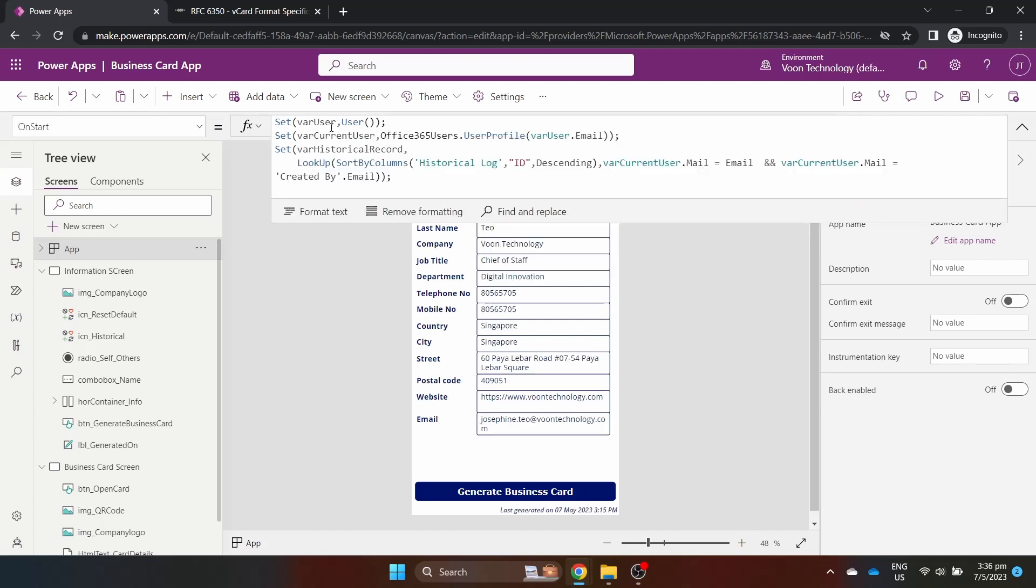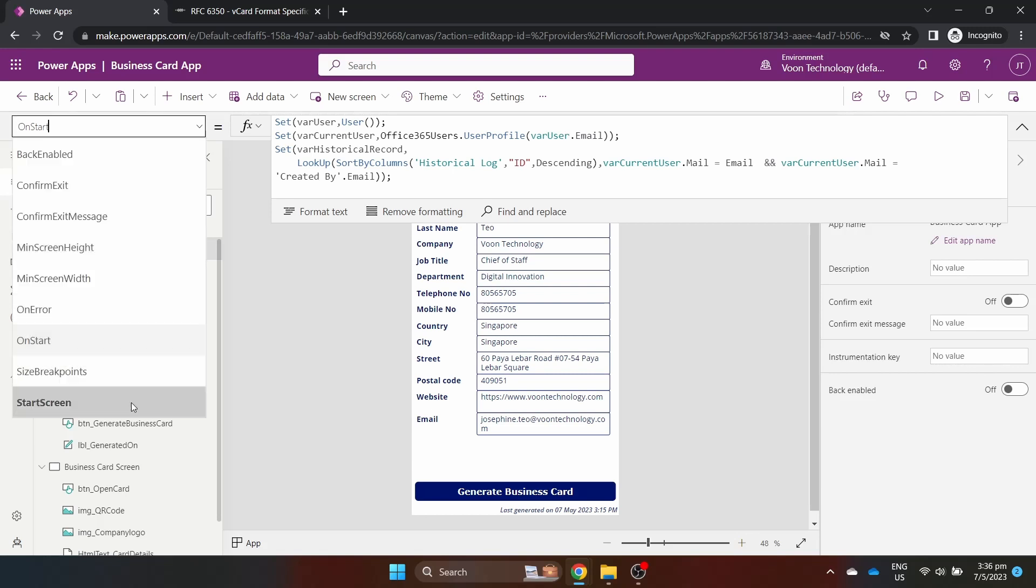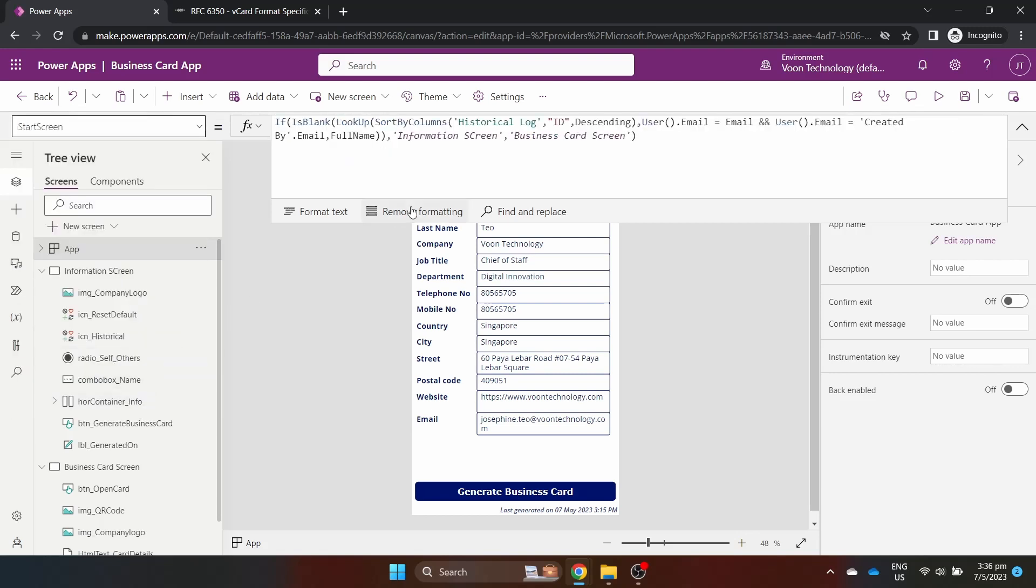At the OnStart property of the app, we save the logged in users and use our Office 365 connector to get the user's information and check for any historical record. I do this because the StartScreen property will navigate the user directly to the business card screen. The user doesn't have to fill up all this information again and has direct access to the business card using historical information.